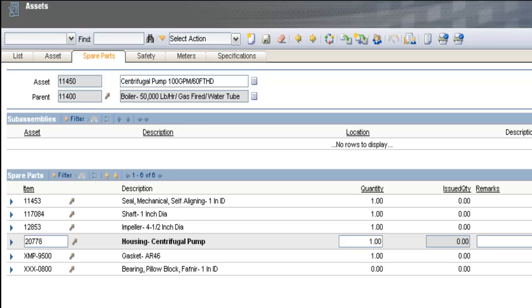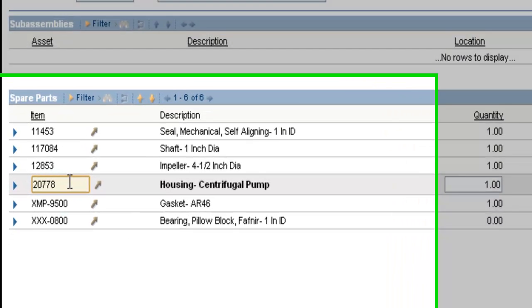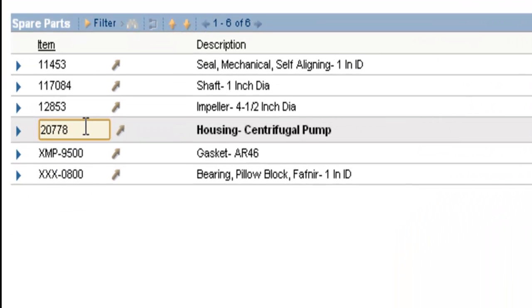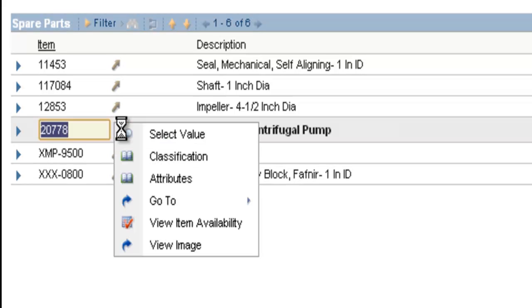Now we'll take a look at some features available to you from the spare parts list. I'm going to select the item 20778, which is the housing for the centrifugal pump. The arrow to the right is what has my options in it. So I click the detail menu button, we'll take a look at some of these options.